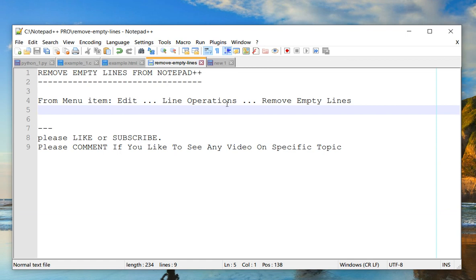If you like this video, please like or subscribe to my channel to get more videos like this. Alright, thank you. Bye.